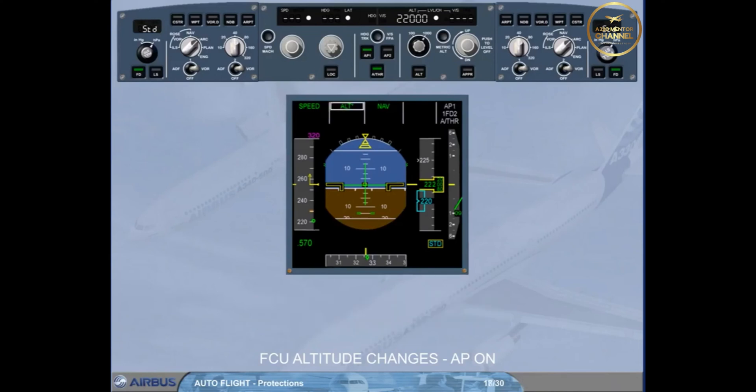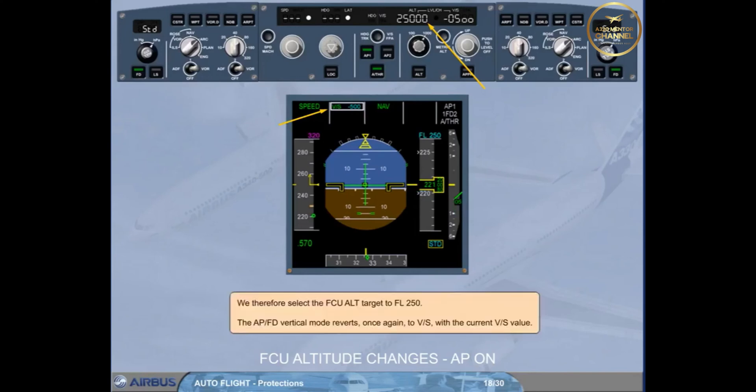We therefore select the FCU altitude target to flight level 250. The autopilot flight director vertical mode reverts once again to vertical speed with the current vertical speed value.